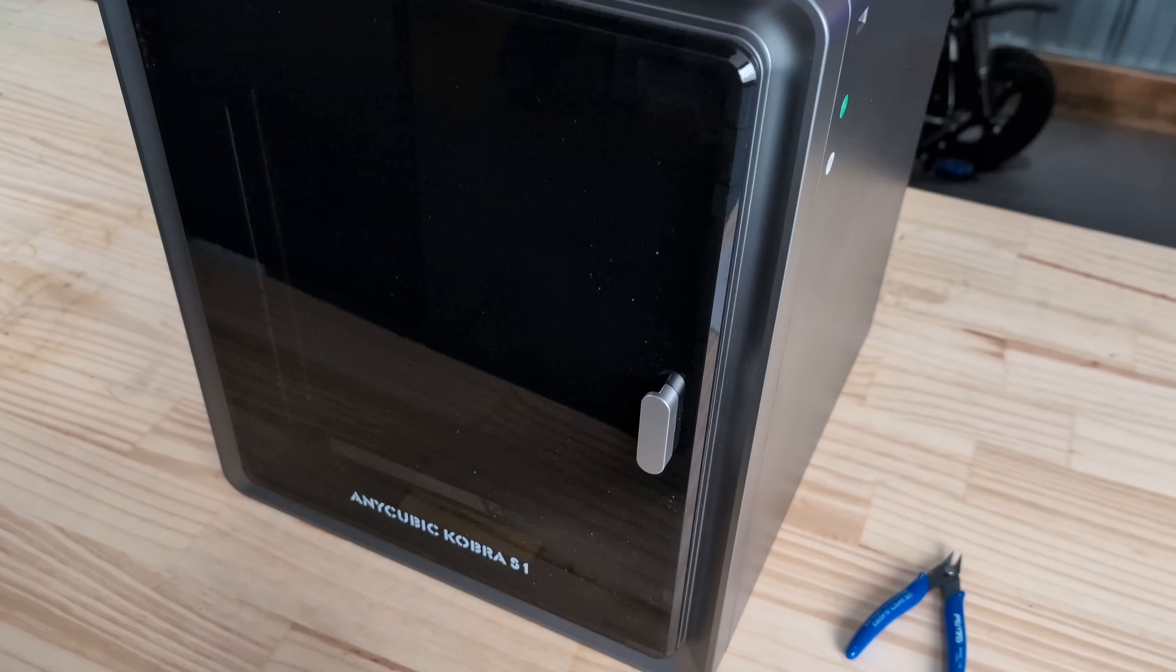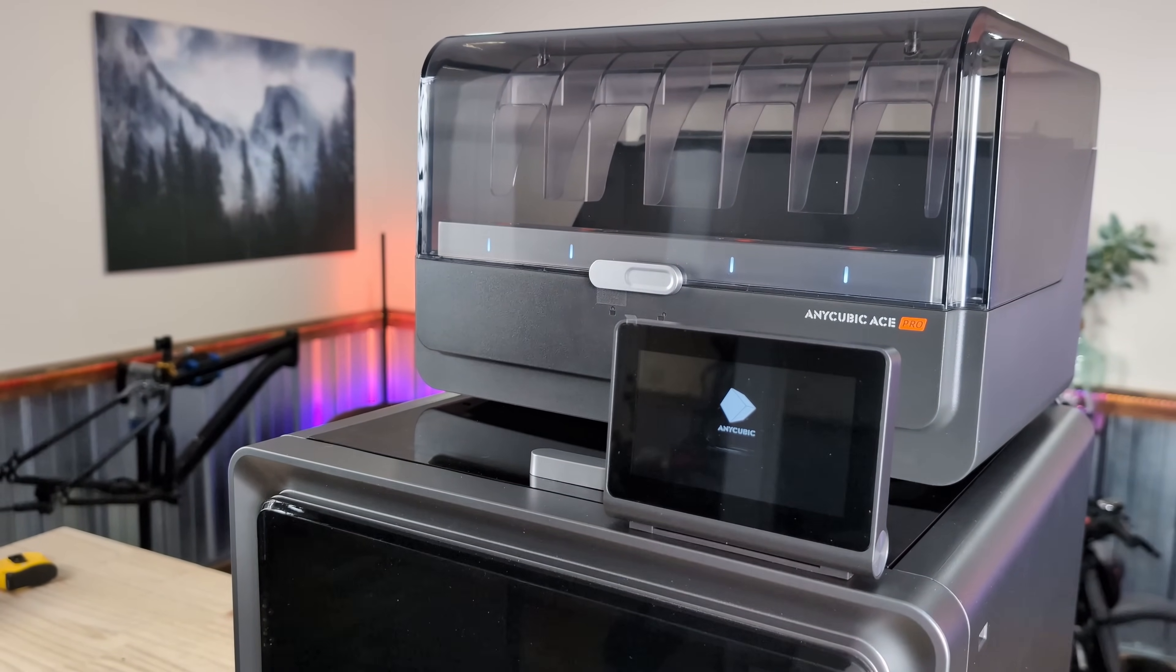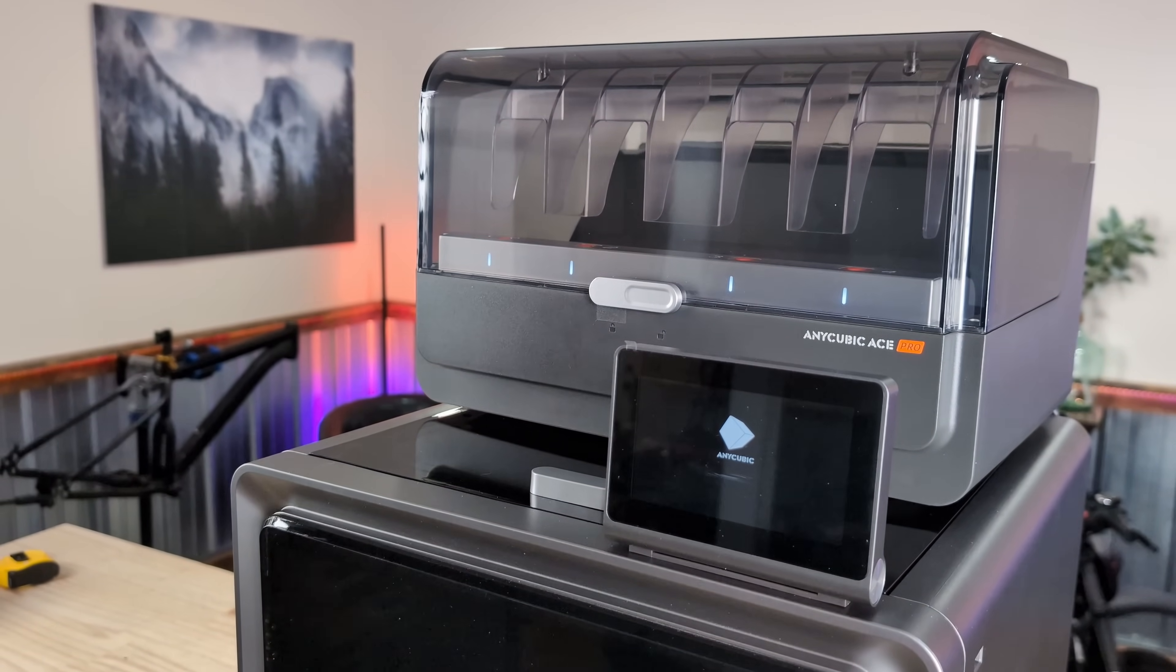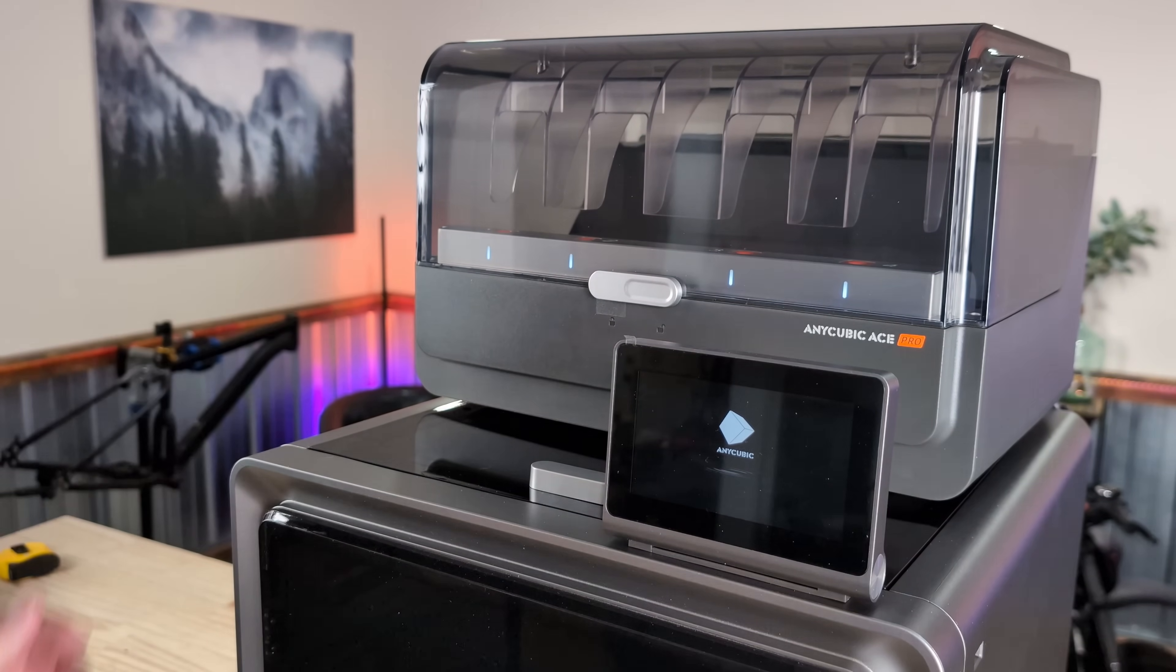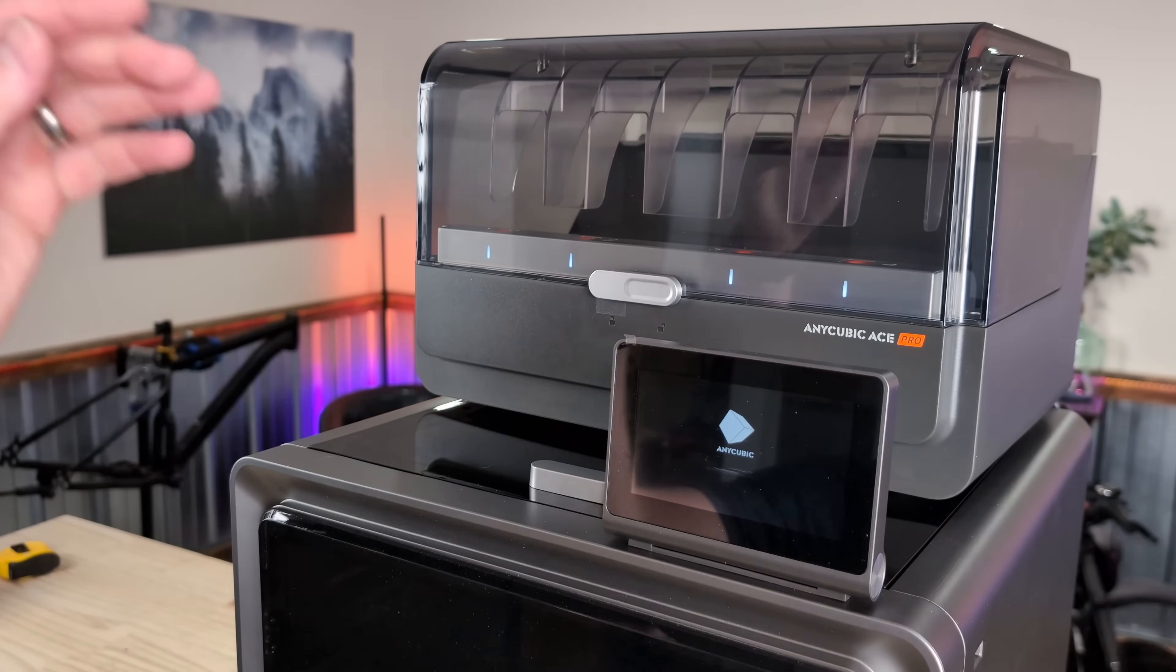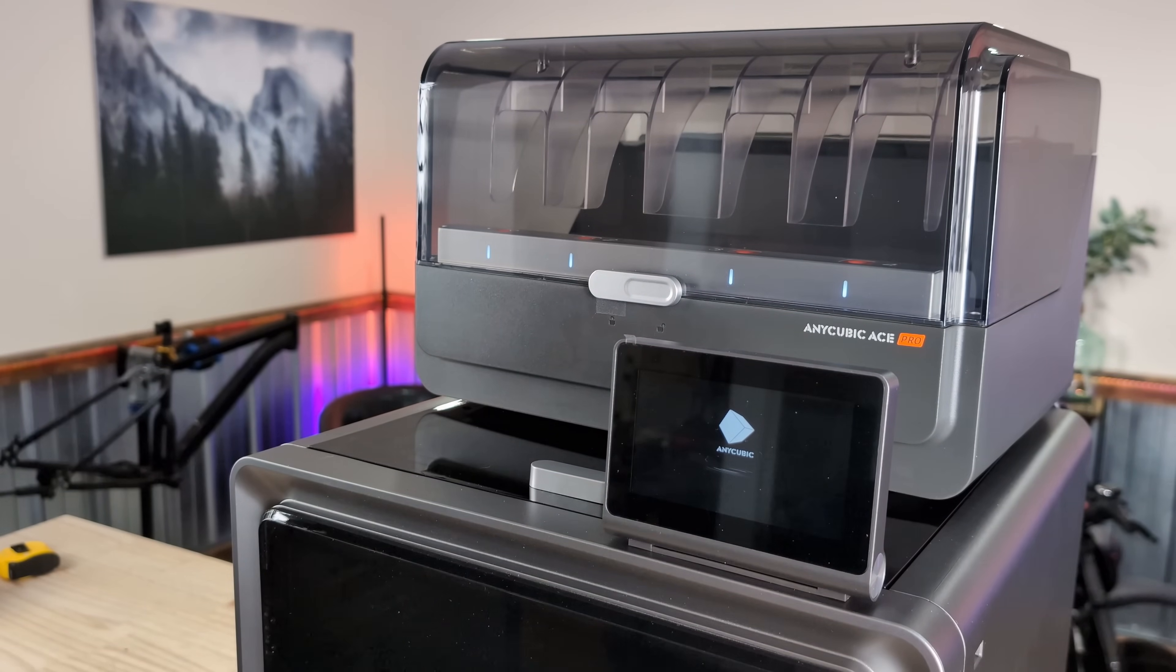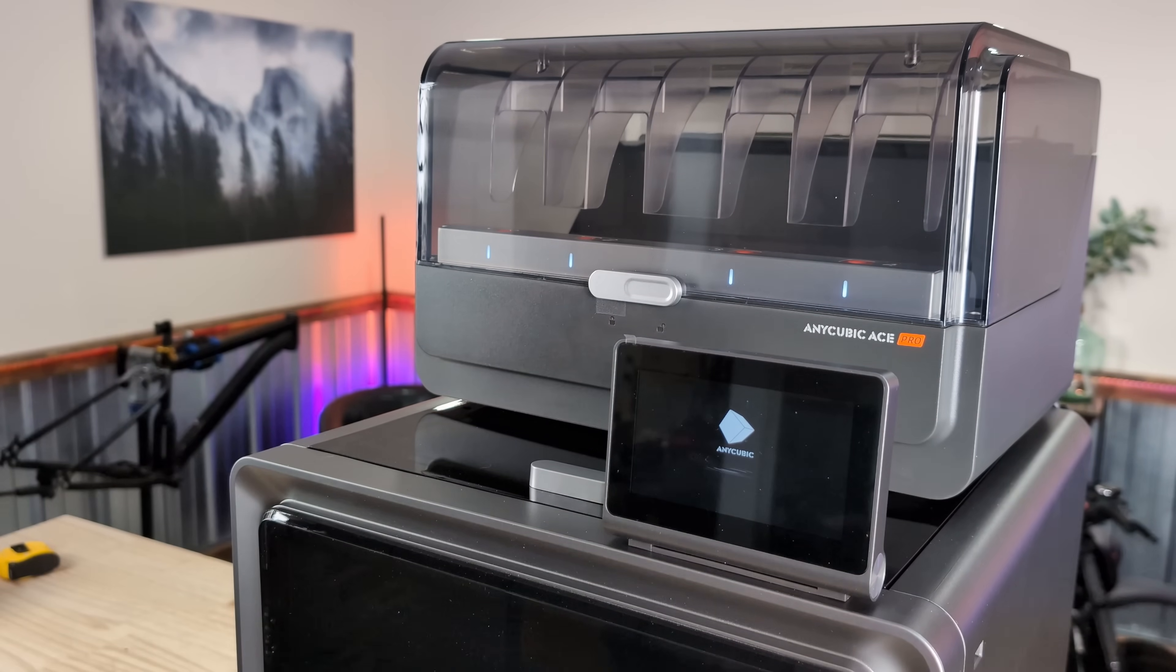Run around to the other side quickly. Oh okay it's booting up, it just says Anycubic. All right I see the lights are on on the ACE Pro. I keep wanting to call it an AMS and I'm going to not do that anymore.